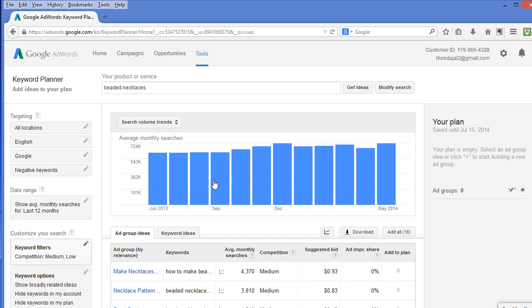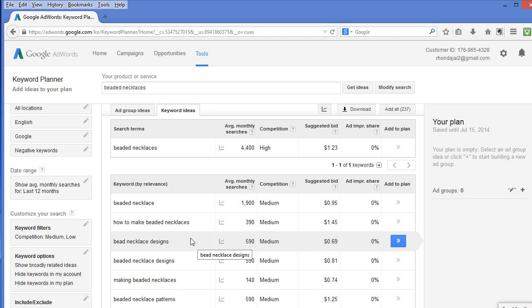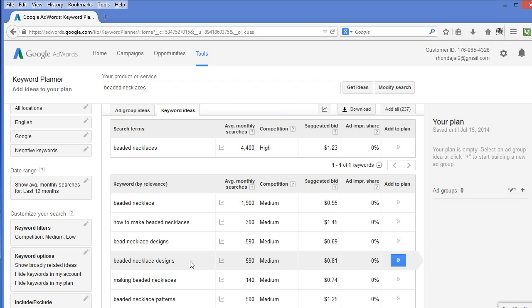Now, let's get some keyword ideas. We are going to click the keyword ideas tab. If I was really optimizing a listing in my shop for beaded necklace, I would jot down beaded necklace, bead necklace designs, and beaded necklace designs.